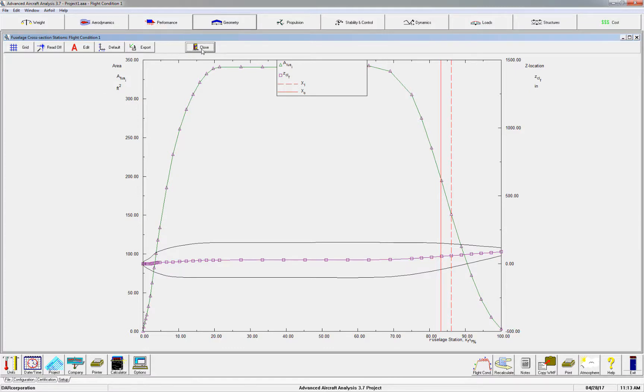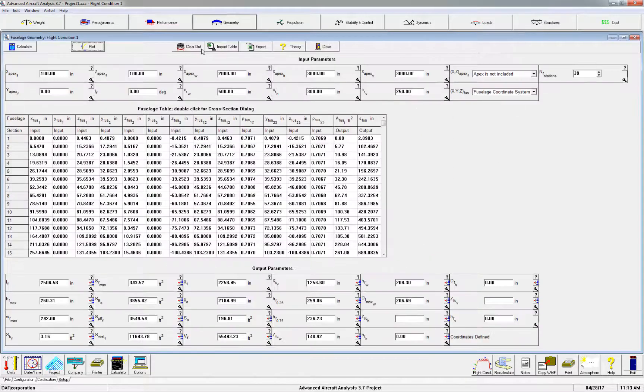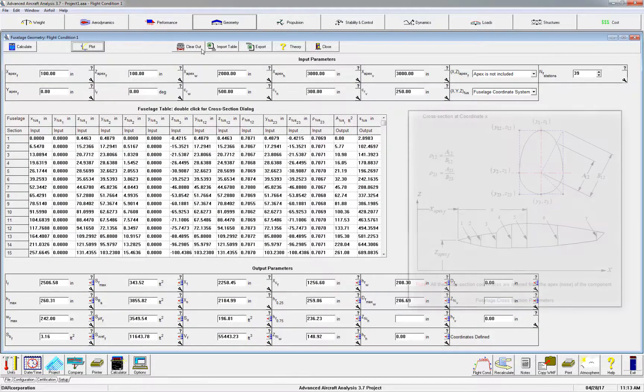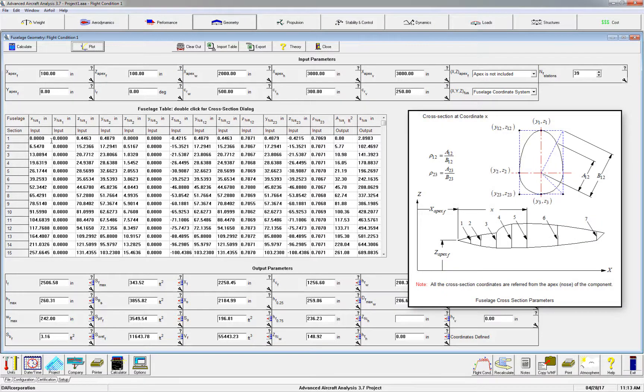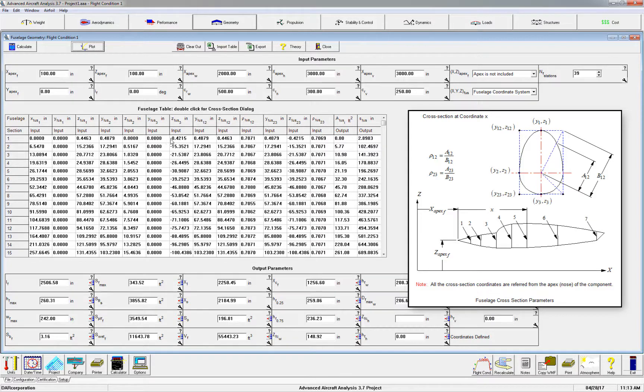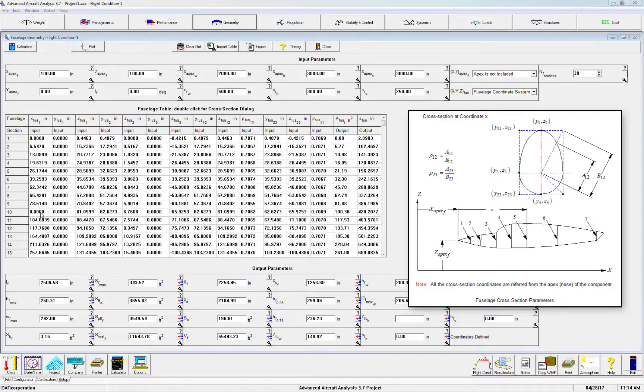You can always adjust the fuselage geometry to make it better for your airplane design by changing any of the coordinates. You can do so in AAA or before importing in the Excel file, of course.